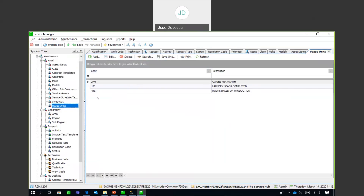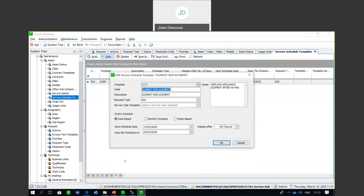Moving to Service Schedule Templates — manufacturers may determine that a vehicle must be serviced after a certain number of kilometers, a machine after a certain number of hours worked, etc. You set up a service schedule template, giving it a name and a code, and then link it to a request type. There are three scheduling options: date-based, a monthly schedule, and a meter-based schedule.